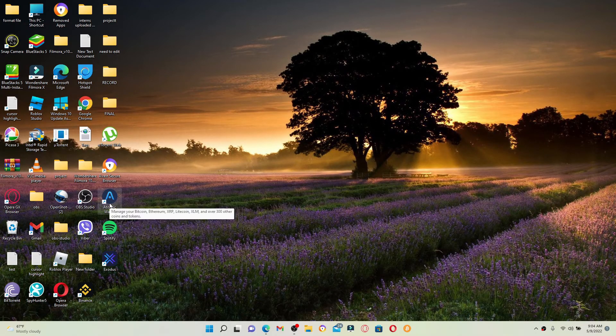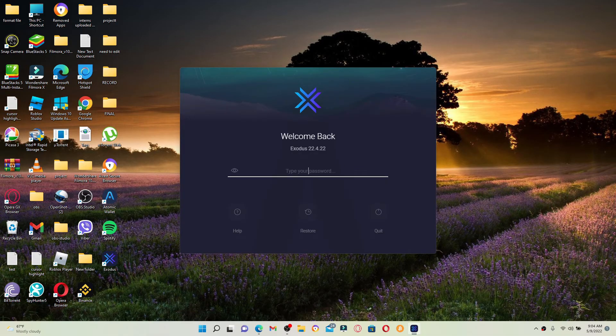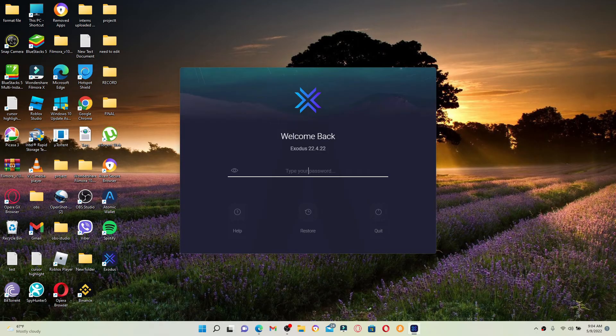So every time you want to sign out or log out of your Exodus wallet, all you need to do is close off your Exodus wallet by clicking on the cross icon, like you do in any other application, and you'll be able to log out of the application.